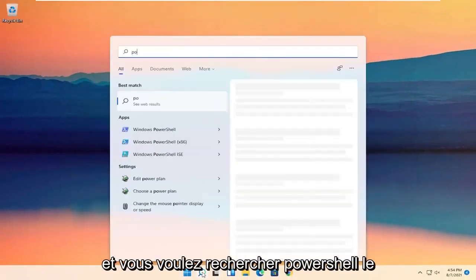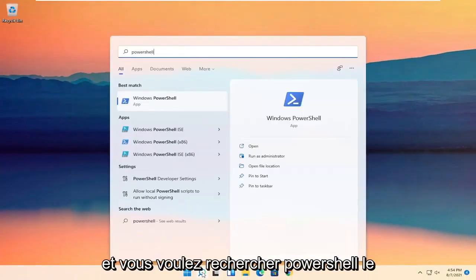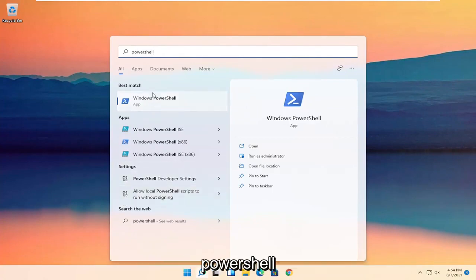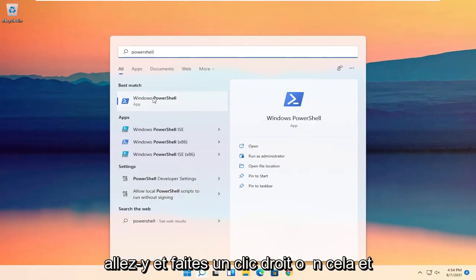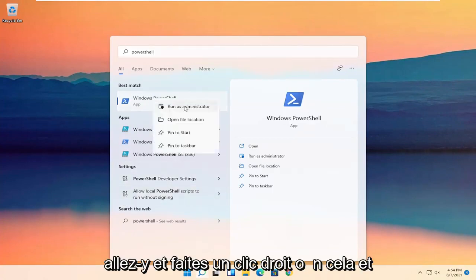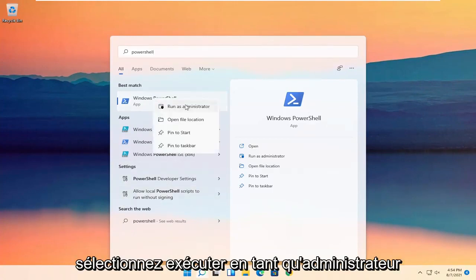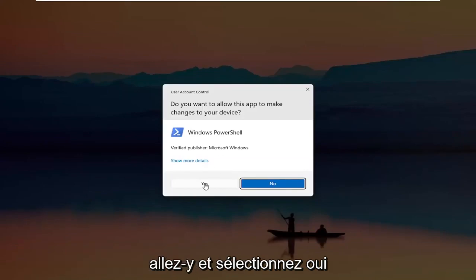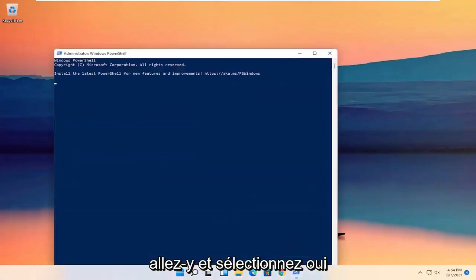And you want to search for PowerShell. The best result should come back with Windows PowerShell. Go ahead and right click on that and select Run as Administrator. If you receive a user account control prompt, go ahead and select Yes.